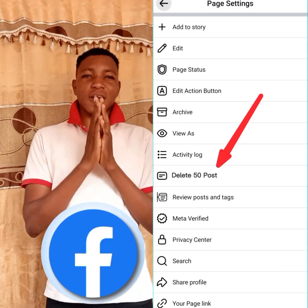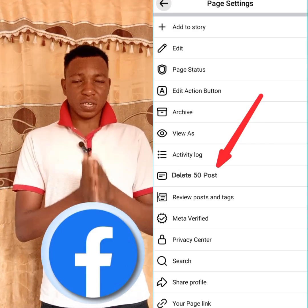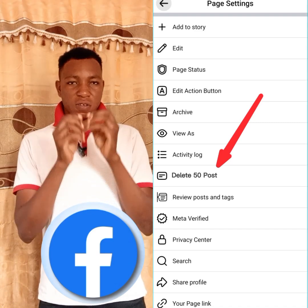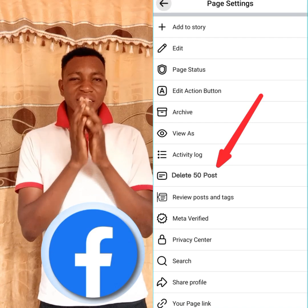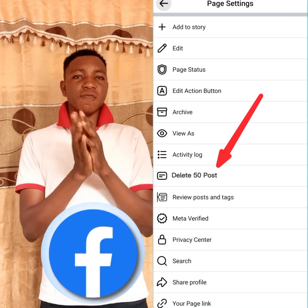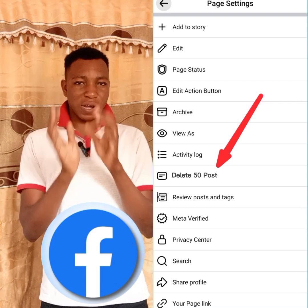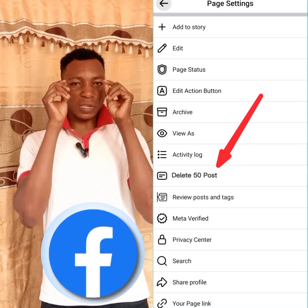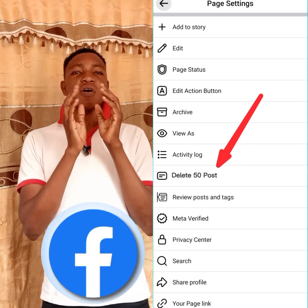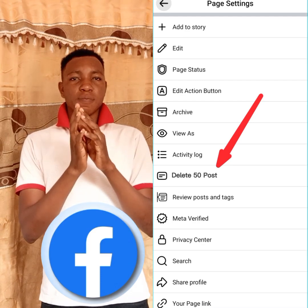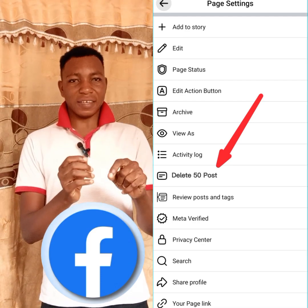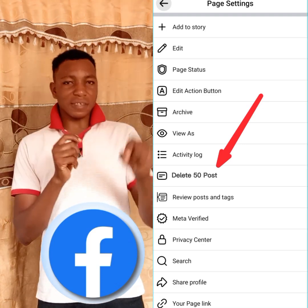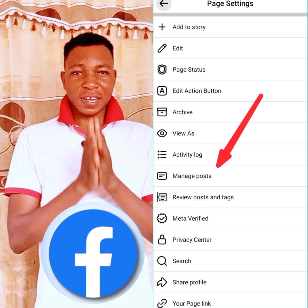Hello fans, you are welcome to Ropinga YouTube channel. In this video, I will show you how to delete videos from Facebook in bulk. You can delete more than 50 videos on Facebook at once, so stay in this video till the end. Just click once and more than 50 videos will be deleted.